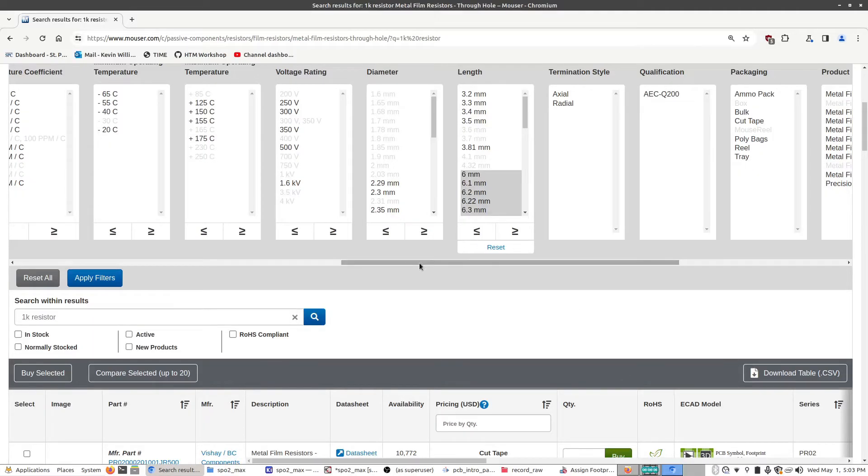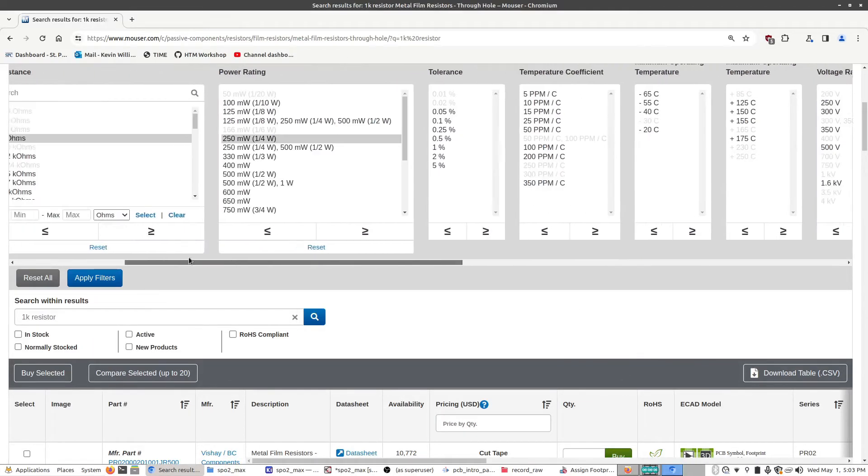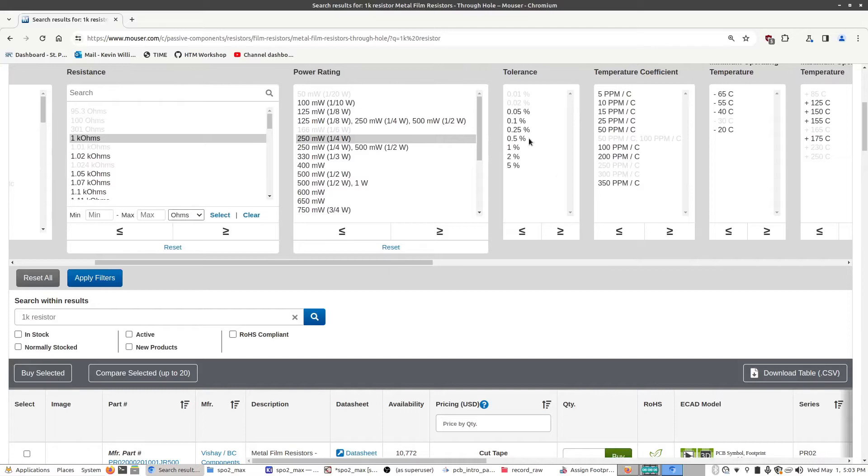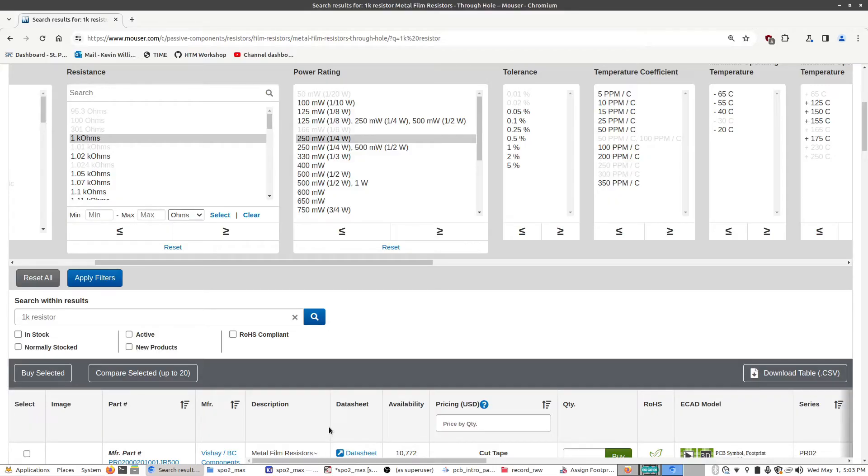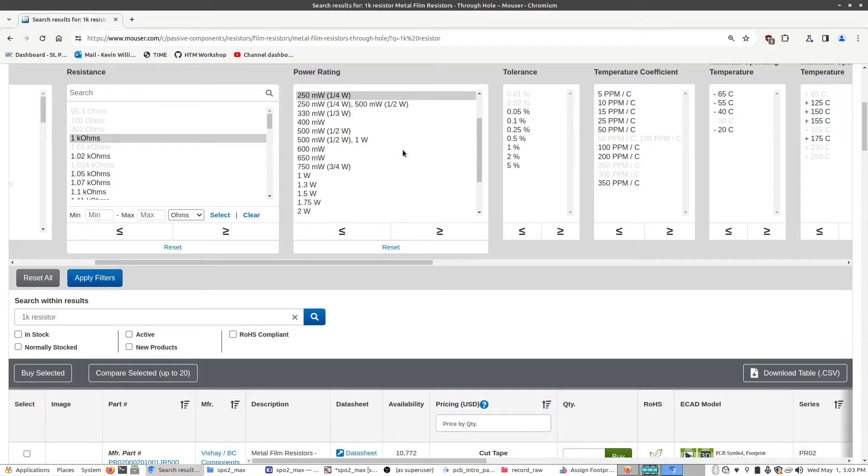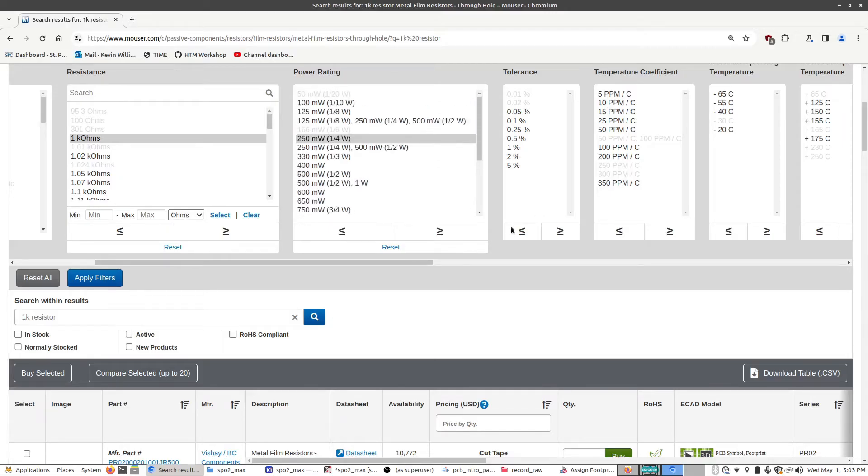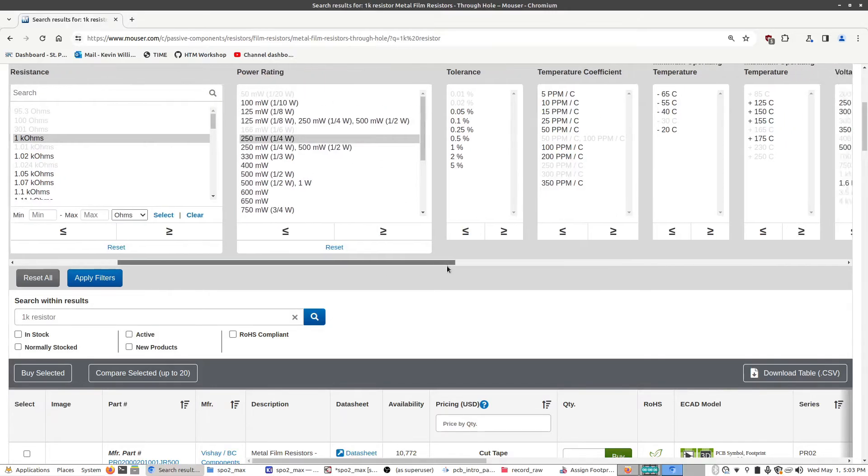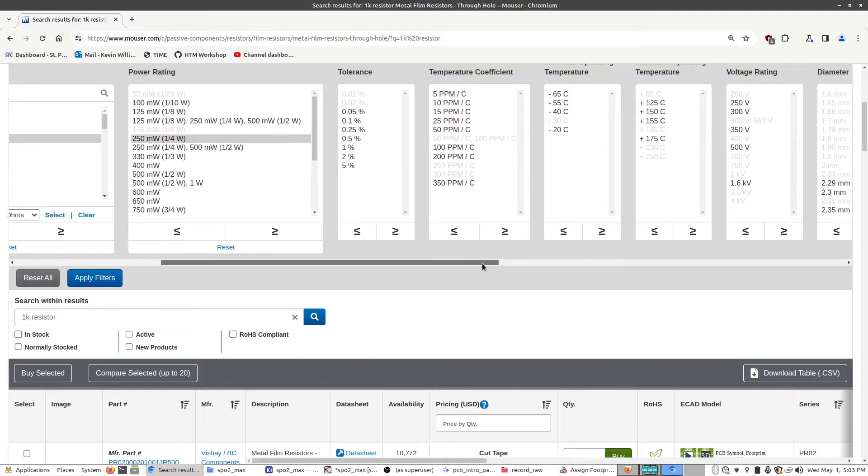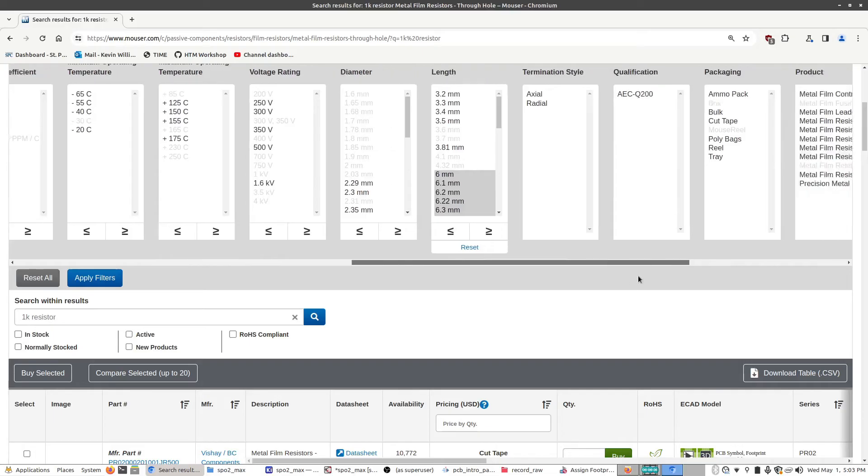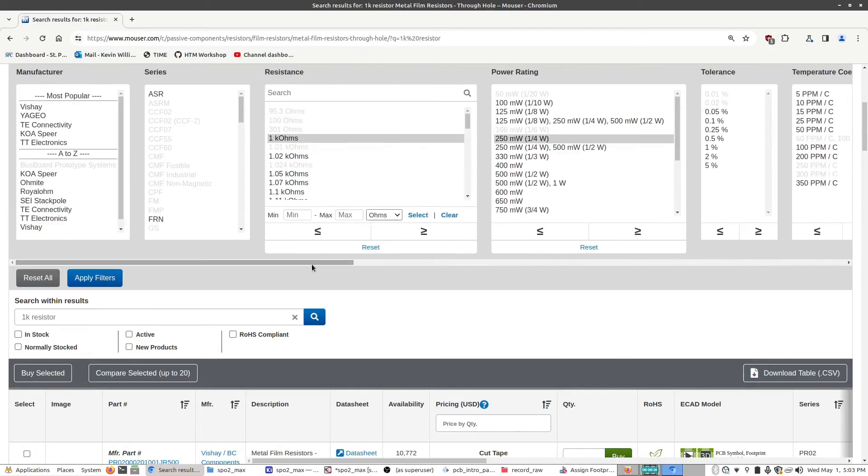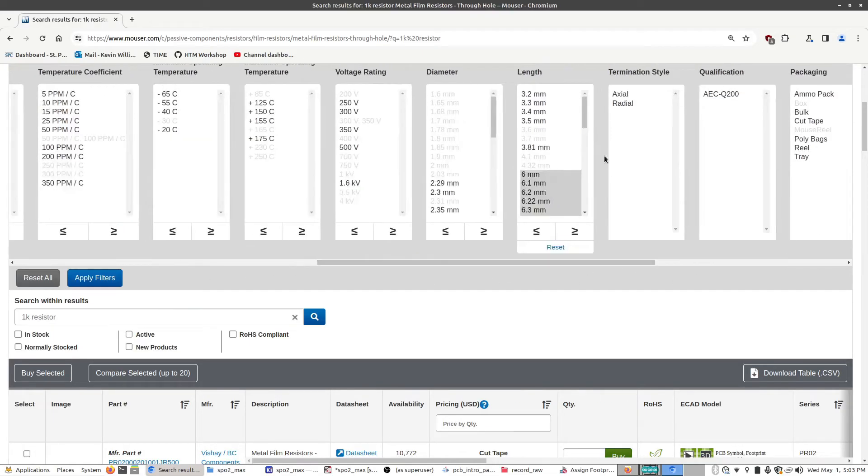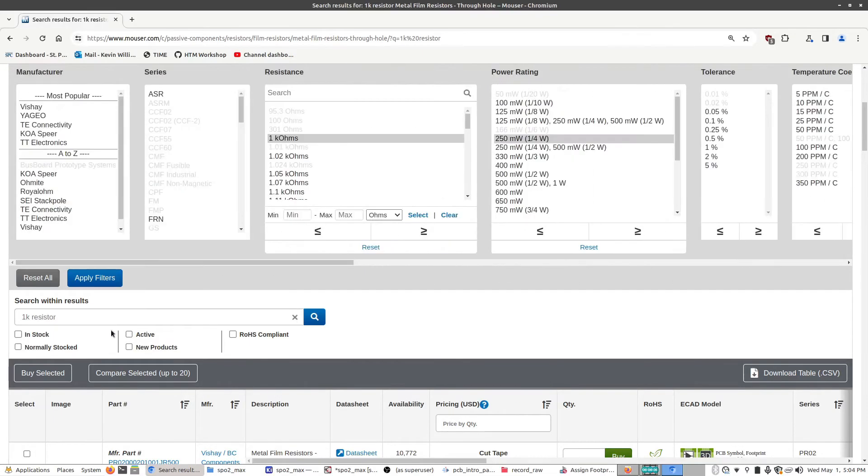Of course, when I say that things like power rating and tolerance don't matter, that's just for this particular part in the circuit, because it's not really going to be passing much power and it doesn't really matter. If you have a specific load that's required to be handled by that, you would want to set the appropriate power rating. And if it's a precision device, you maybe want to select a more precise tolerance, but for now, for this purpose, this is fine right now. So, as long as the length is set to above six millimeters, I'm going to go down here, click in stock, normally stocked, and click apply.